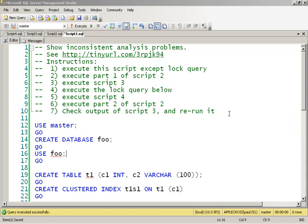So in this demo, what I wanted to show you was how clustered indexes do not solve the inconsistent analysis problem. The read committed isolation level that SQL Server uses, one of the things that you can experience is the inconsistent analysis problem, where you can run two select queries back to back and you get two different results because of other operations that happen while the queries are running.